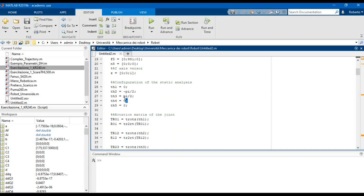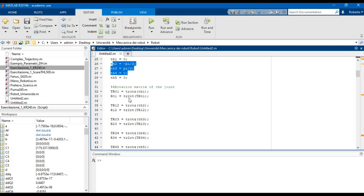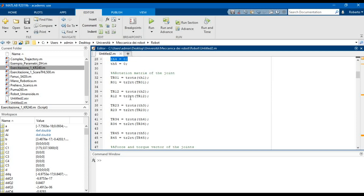Using these variables we can define the rotation matrix for each couple of joints. Because in this case we don't need a homogeneous matrix, we use the command TRotZ in order to create a homogeneous rotation matrix along the z-axis, and we will take only the rotation part of the matrix using the command TR2RT.